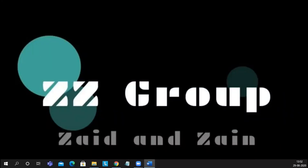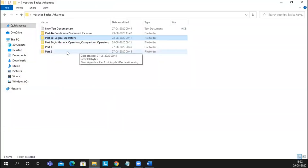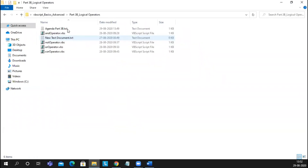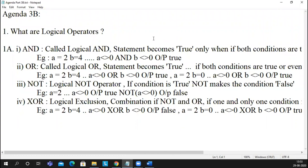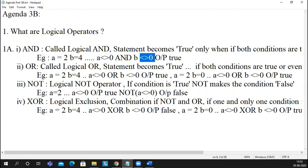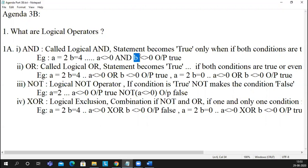Hello, I'm Azar Jamal. Let's recap what we discussed yesterday. We discussed logical operators. The first is AND — it has two or more conditions, and the statement only becomes true if both conditions are true. We saw negative and positive examples. If a equals 4 and b is not equal to 0, using the AND logical operator, if either condition is false or both are false, AND gives a boolean value of false.